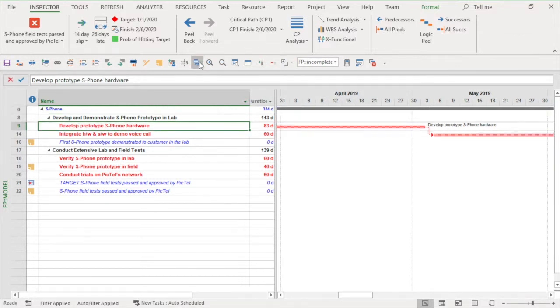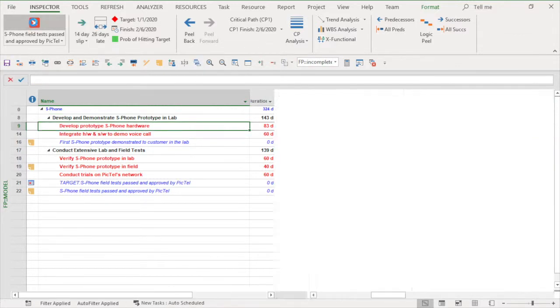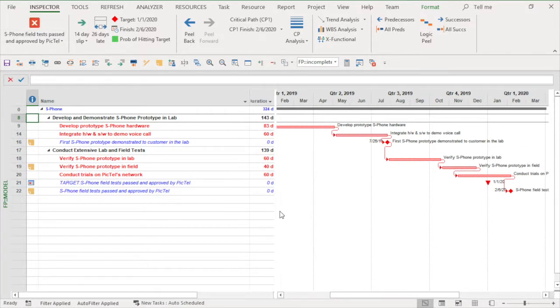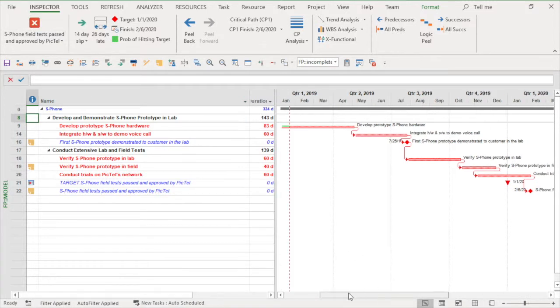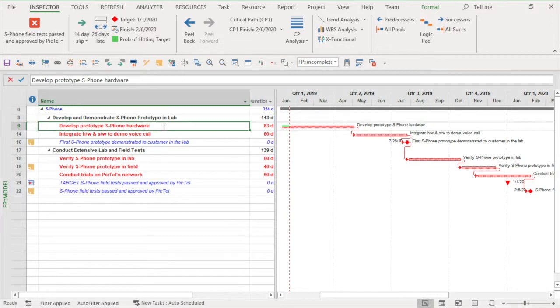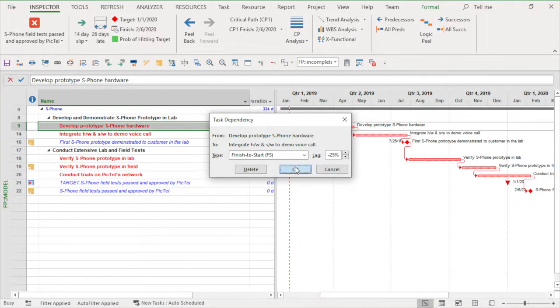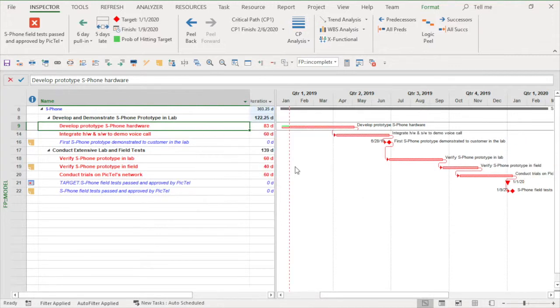Back to schedule pull in by looking at just the critical path which is driving the end date. Notice the gap at the end. The XFone hardware is a new candidate for pull in. Let's start integration concurrently with the end of the prototype development task. Again risk increases yet with this comes a faster schedule.